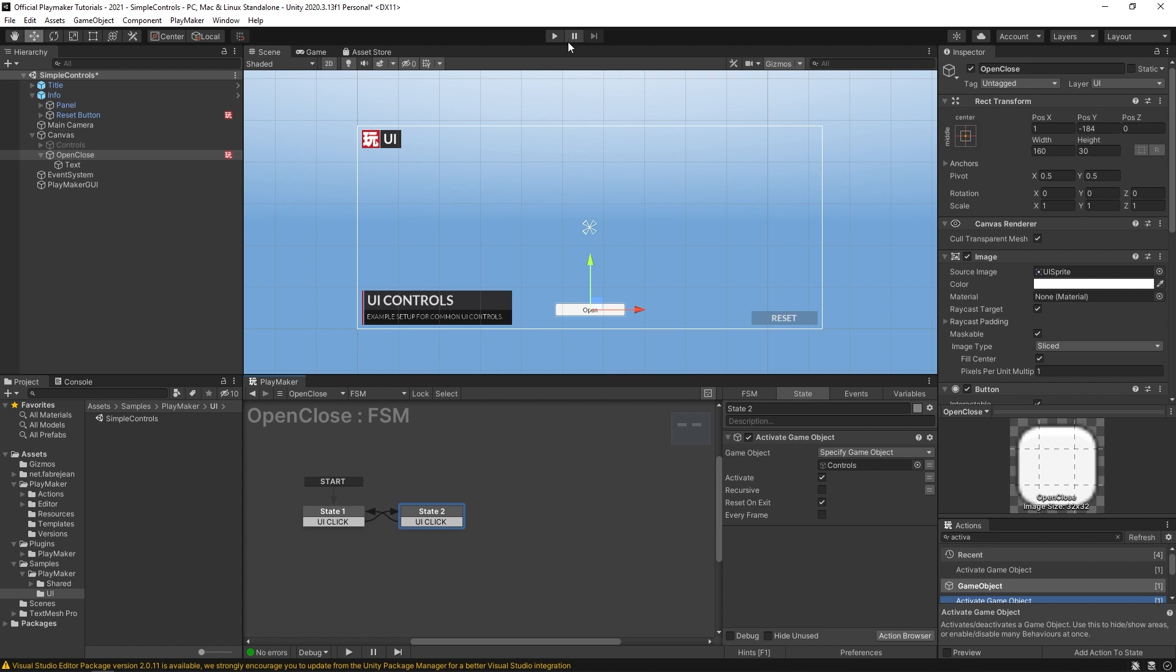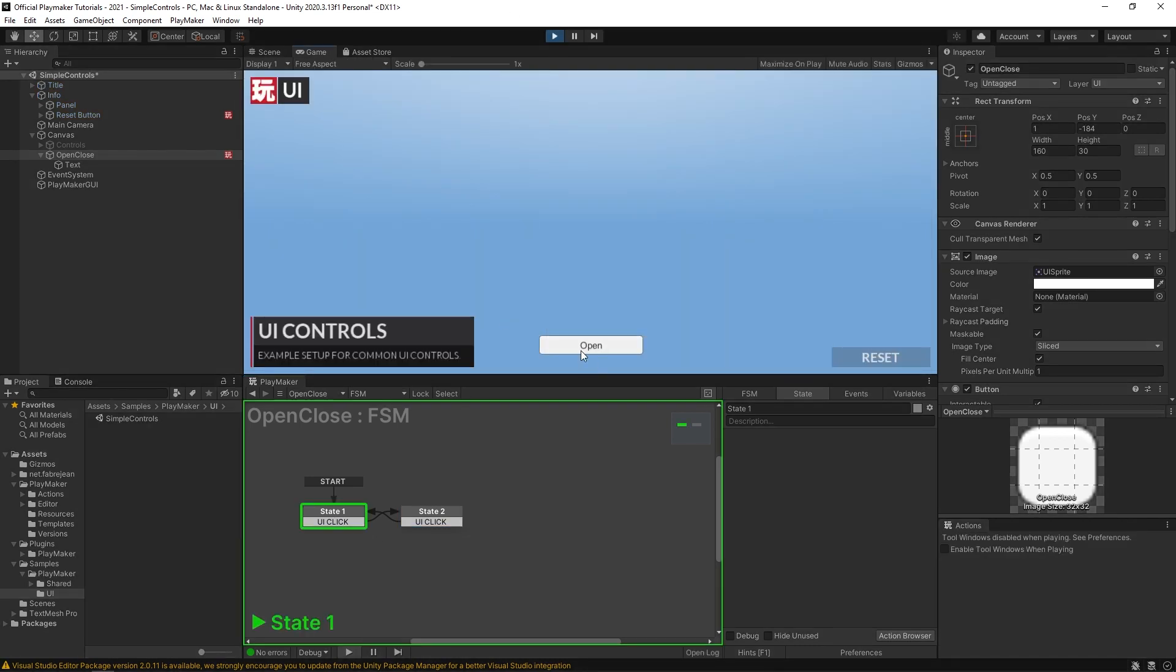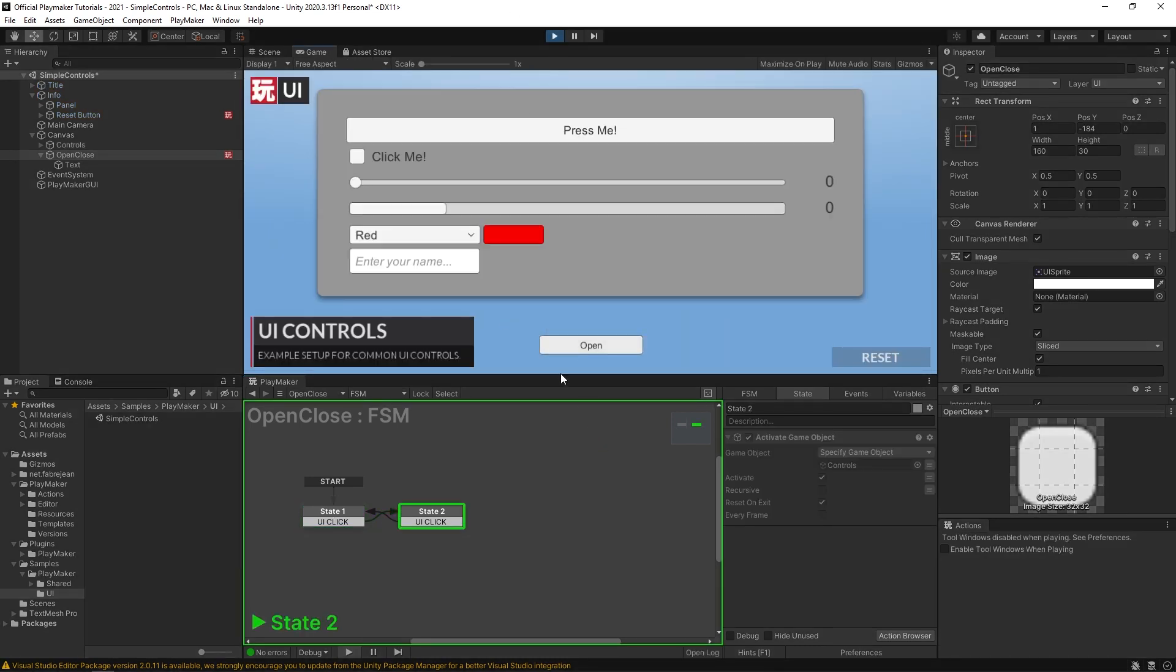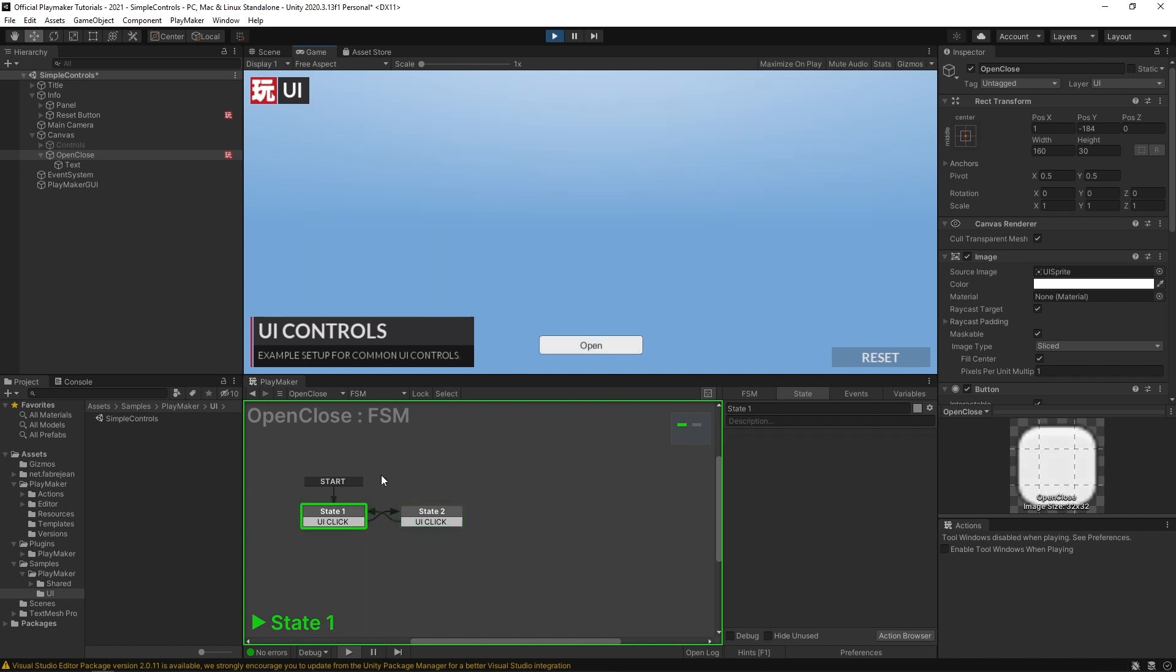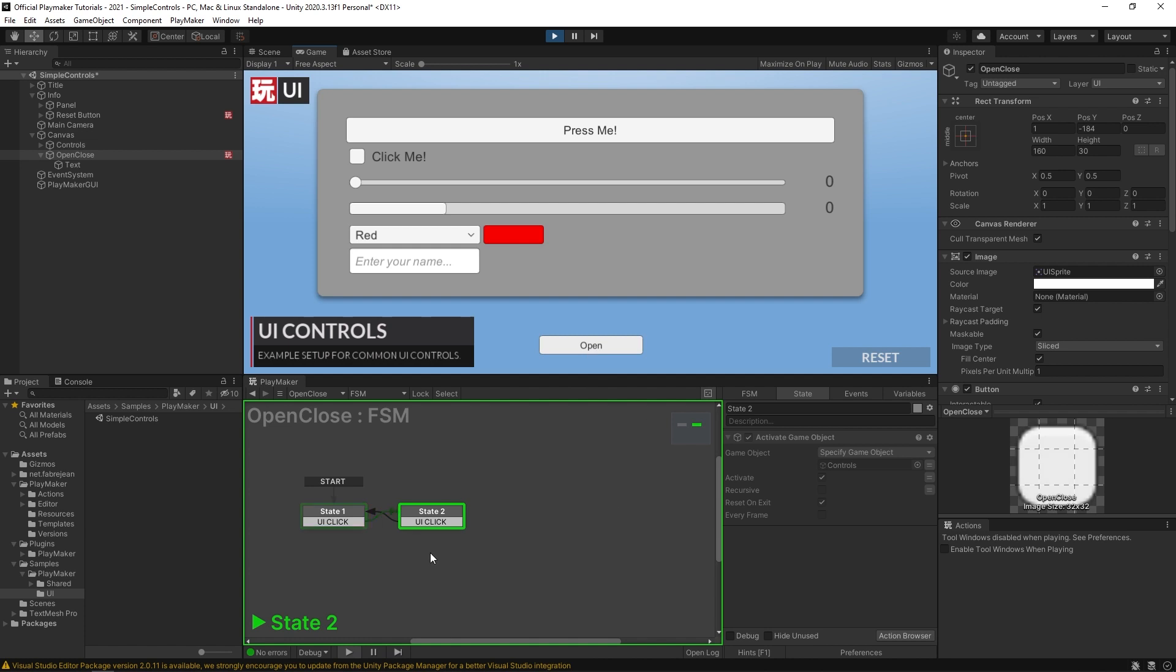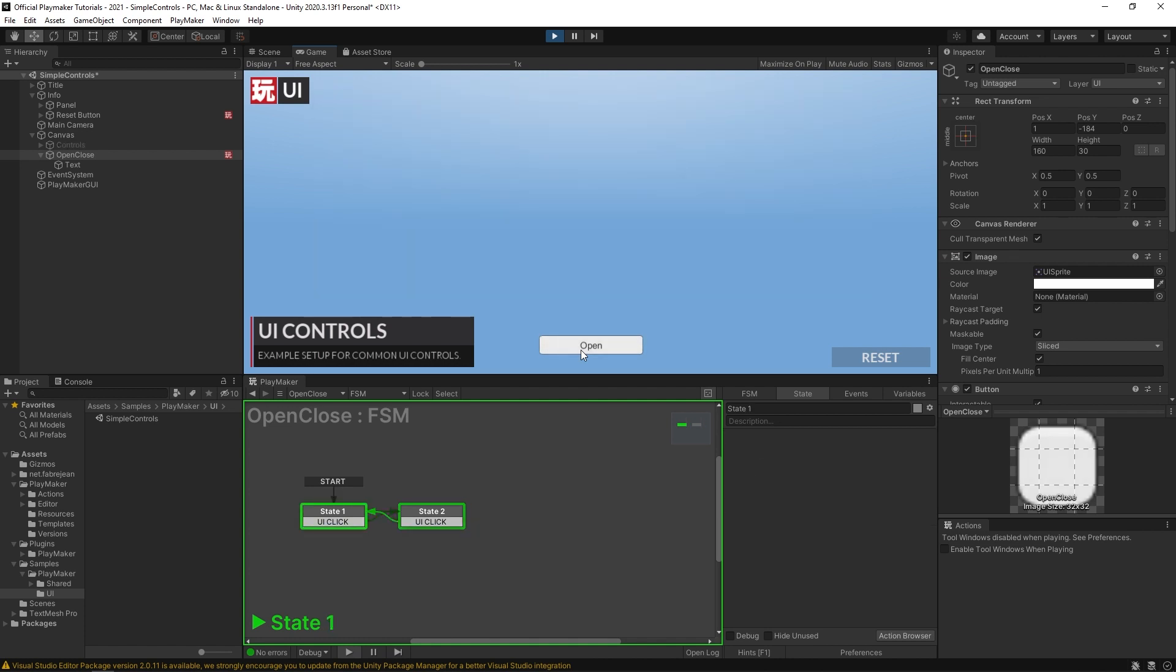So let's give that a shot. Hit play. Okay, so I'm gonna hit open, and it opens it, I'm gonna hit it again. So I guess what you could do is over here you could say that this would change the text to close or something like that. But that's how you would have it open and close a menu.